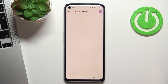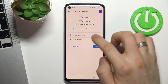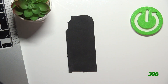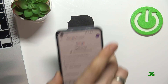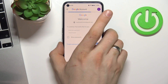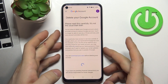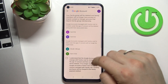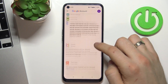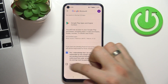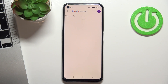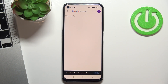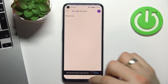Wait a while, enter your password, then choose Next. Scroll down, choose I understand, scroll down again, choose Yes and Yes, and choose Delete account. Wait a while and cool.